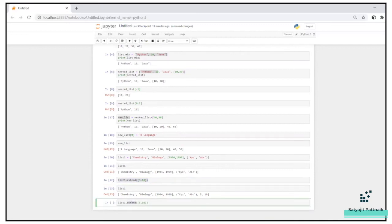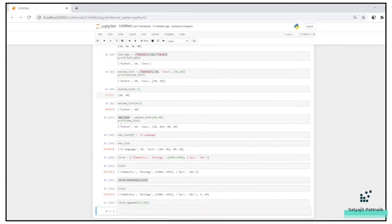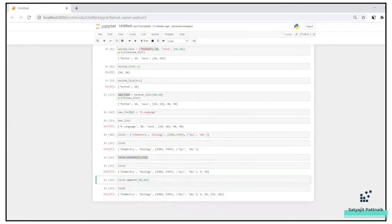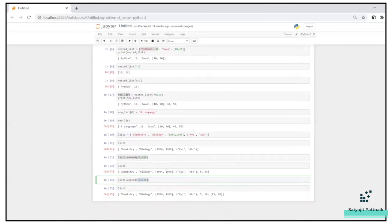If I use the append functionality — list1.append([15, 20]) — append takes the argument as an entire single element, whereas extend iterates each element separately. That is the key difference: append adds its argument as a single element to the end of the list, while extend adds each item individually.